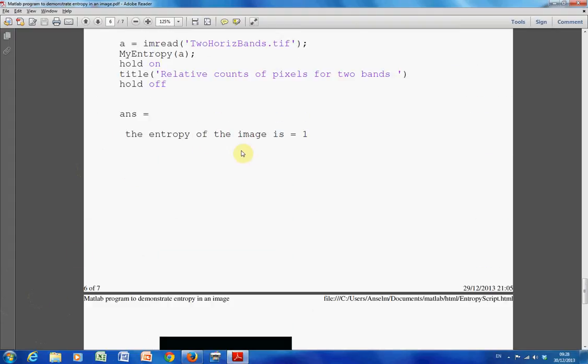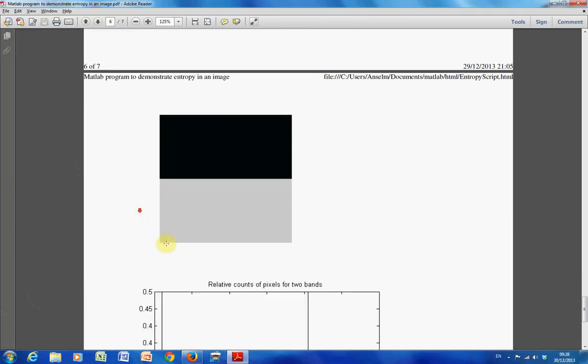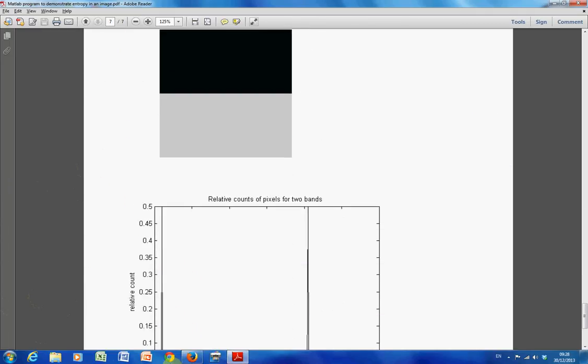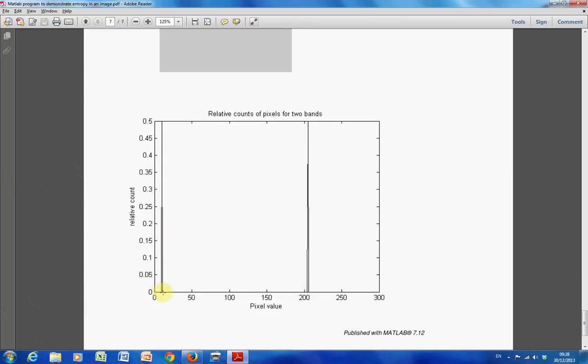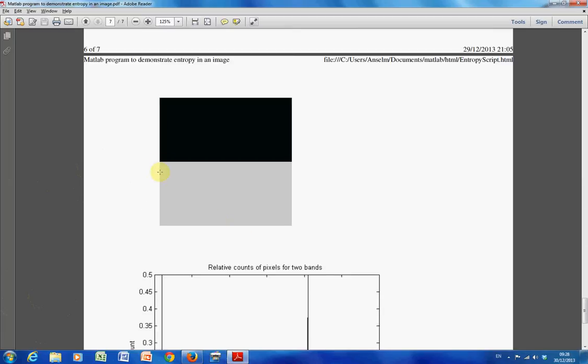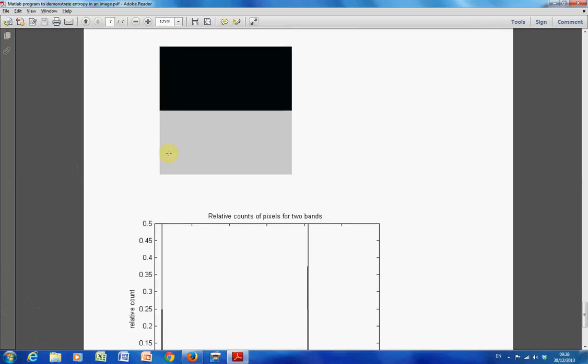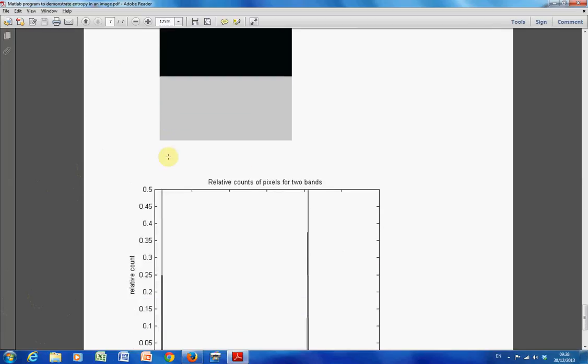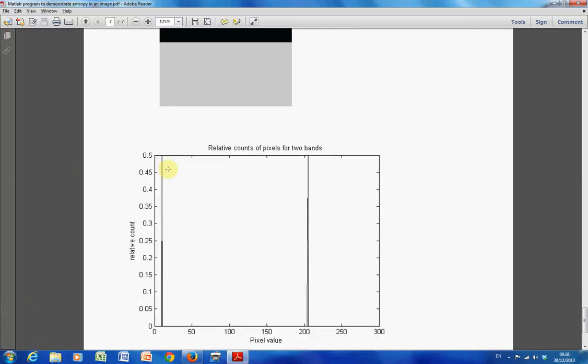And, surprisingly, or unsurprisingly, the entropy is 1, and this makes sense because we would only need 1 bit per pixel, say 0 to represent 10, and 1 to represent 205. So theoretically, we could code this image using 1 bit per symbol, because there's only 2 states. I hope that helps, and the next video will explain how to calculate the entropy function itself. Thanks very much for listening.